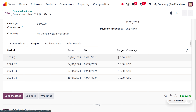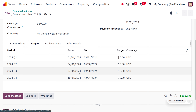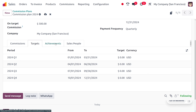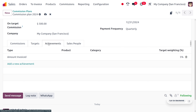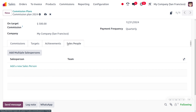Since we are in the eighth month, we should be in Q3. Under Achievements you can also find types such as amount invoiced, product, and target weight. You can also set multiple salespersons here.